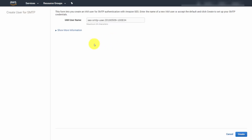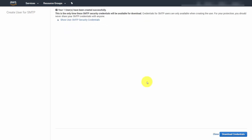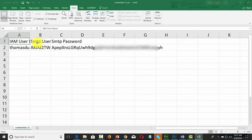You're going to create an IAM user for your SMTP authentication. Write in a new username, then create your user and download the credentials. Once you download these credentials, keep them in a safe place and limit the number of people who are going to see them. This is going to be your connection to Amazon SES using SMTP. You're going to get a username, an SMTP user, and an SMTP password.